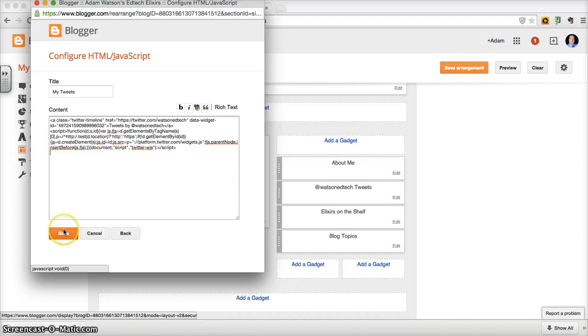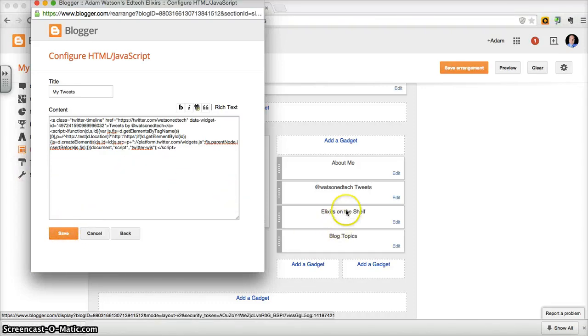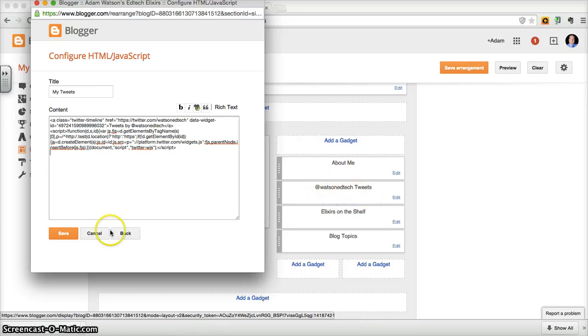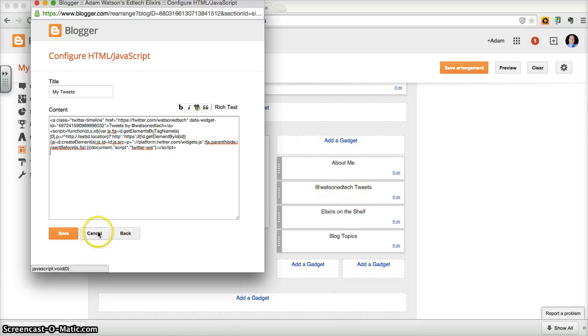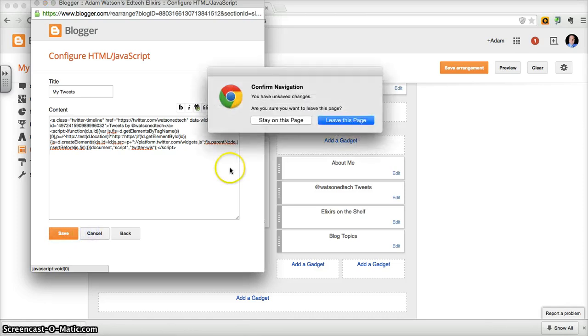When we hit save, it's going to create that widget. For example, the one that I made, I called Watson EdTech Tweets. So I'll go ahead and cancel this, but again, you would save it.